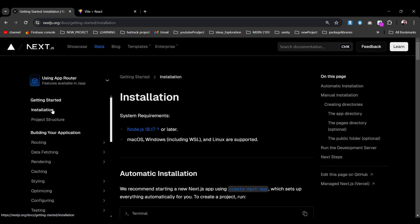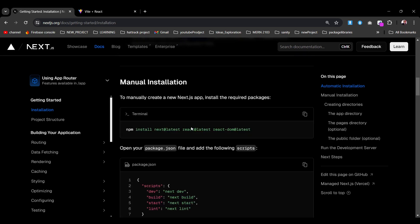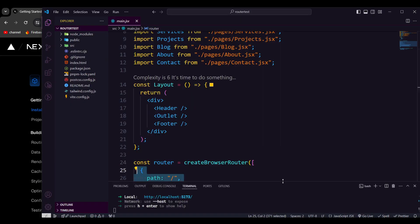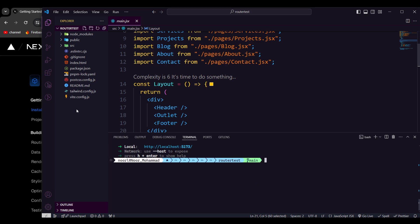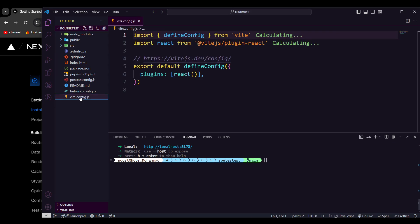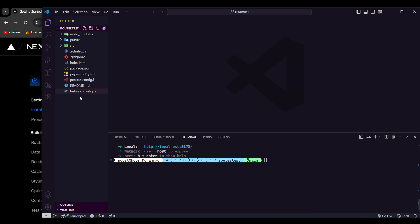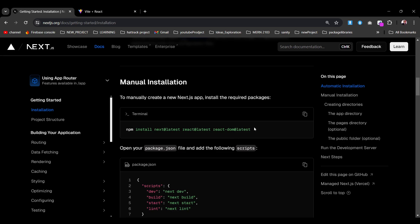From the installation page, without using any other configuration, I'd like to go with manual configuration. This is actually my first time doing this with you all, so we'll go through everything step by step. First, I'm going to close my terminal, and the first thing I'll do is remove the Vite config file since we won't be using Vite anymore.